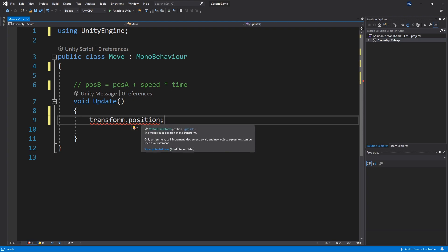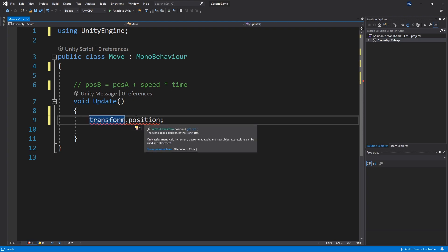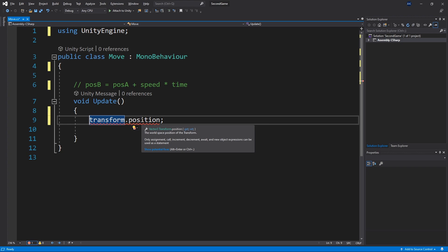Since we want the position we can find the position by adding a dot and specifying position. So transform.position will return us position. And now we want to store this position to a variable. And to be able to create a variable we need to know what type of variable we need to create.